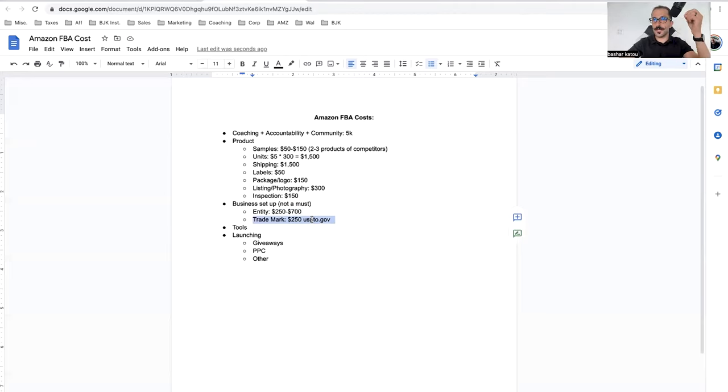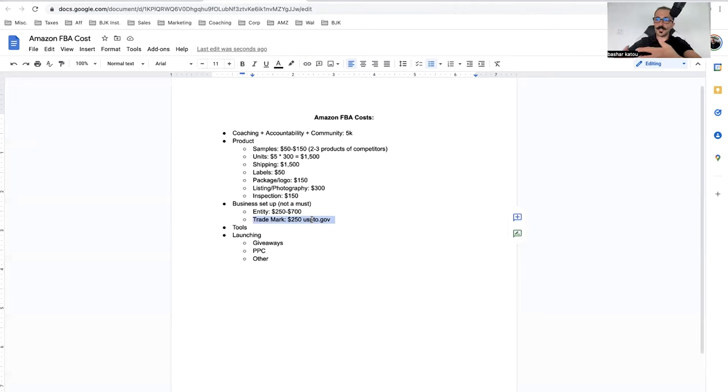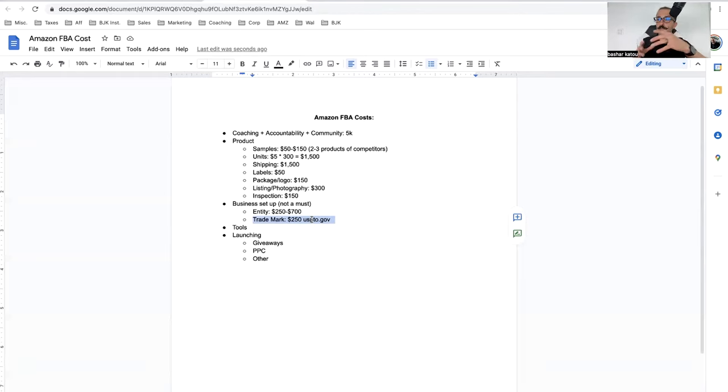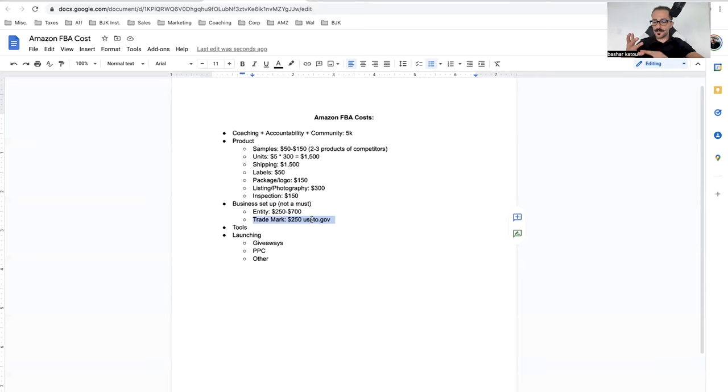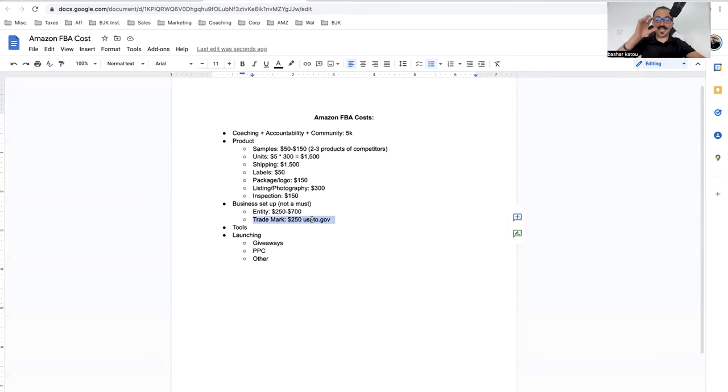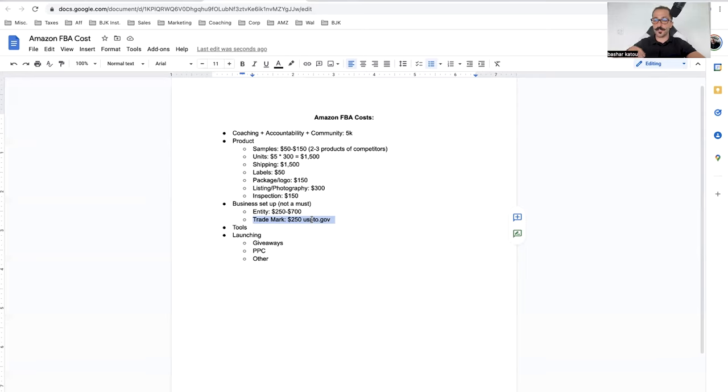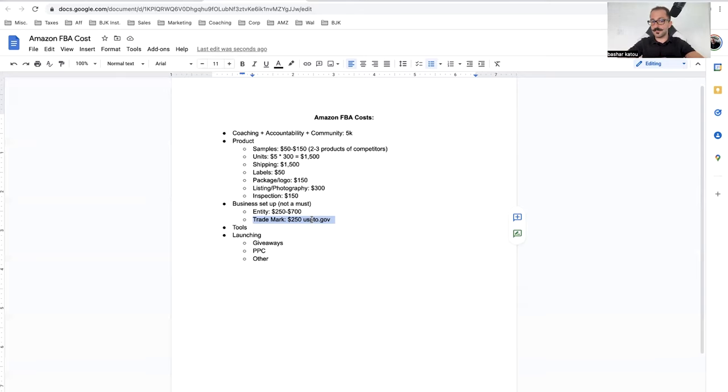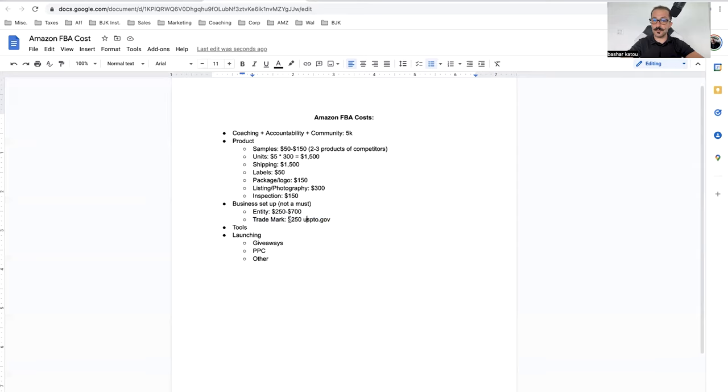There's a thing called brand registry with Amazon. What that does is it unlocks some things for you that a regular seller does not have, like special advertising strategies. You've probably seen listings with pictures and videos in their description. It unlocks all that for you. It can increase your revenue by five to 10%, maybe even 15%. It takes about a month, so I highly suggest that you do it when you first get started.